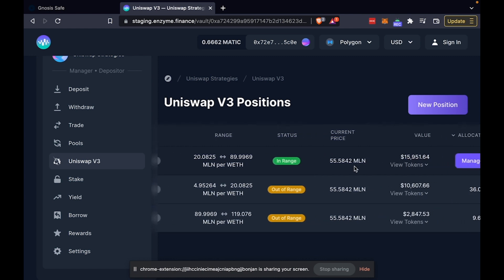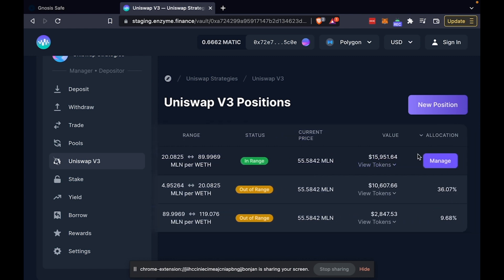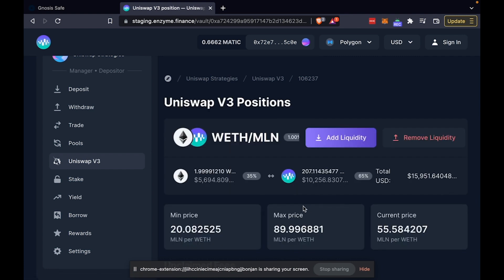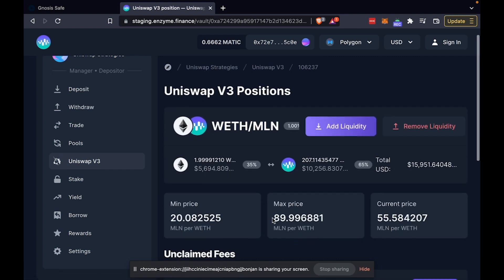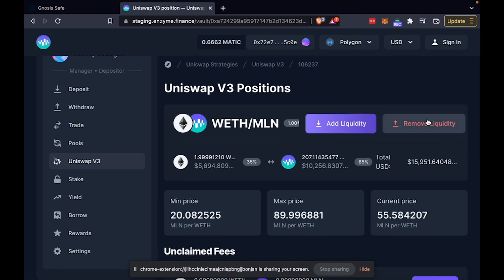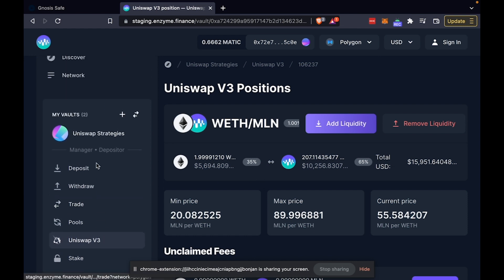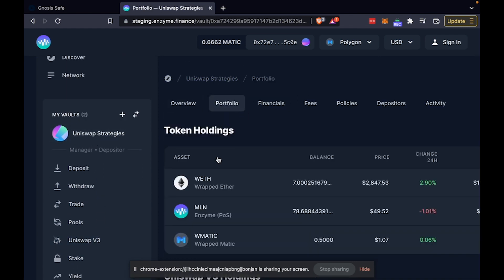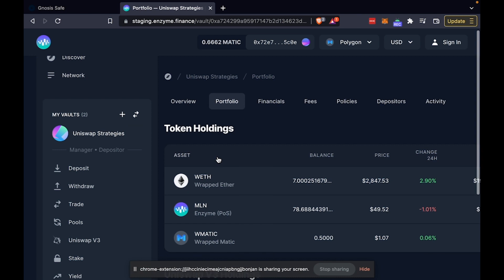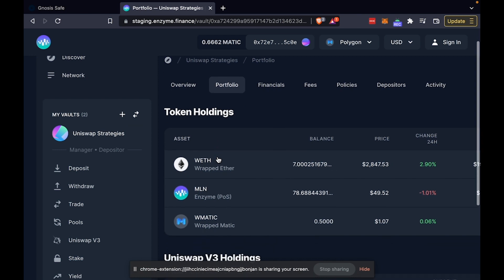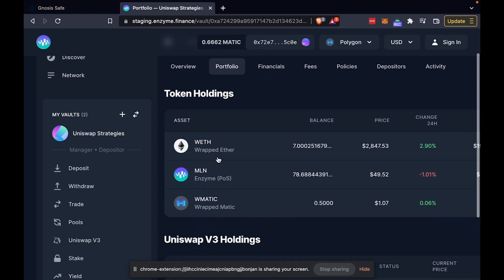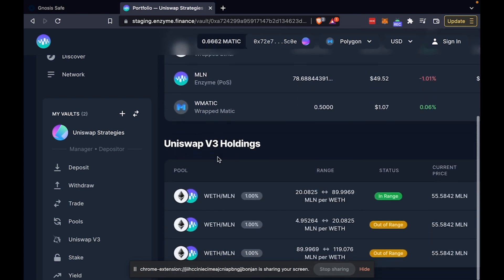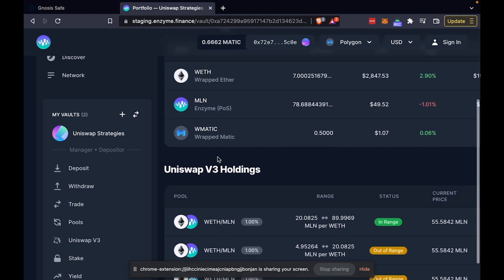Also, interestingly, you can manage positions from the interface. You can add more liquidity or remove liquidity. And again, all of this activity gets tracked in real time. And so does the performance of the vault so that outsiders can track how you're doing in the vault.